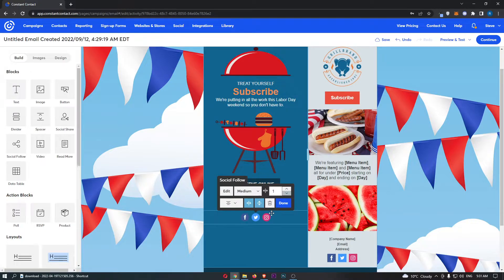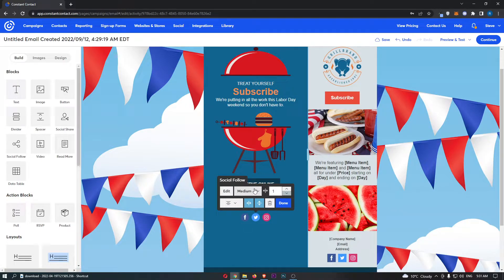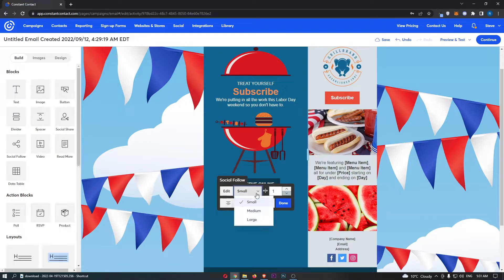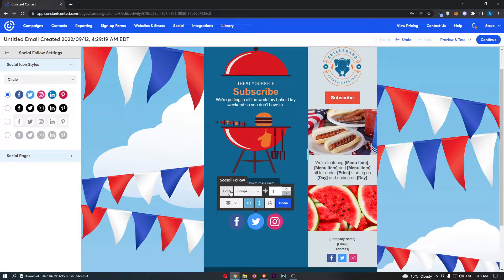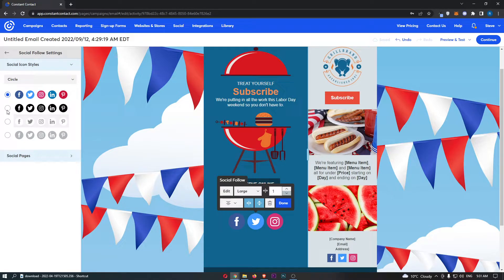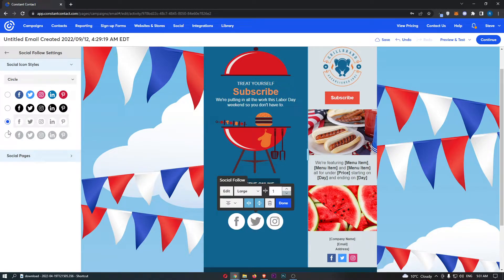Now we have a few options. First of all, we can add these as medium, small, or large, and then click on the edit icon in this top left corner and we can first of all choose what we want these icons to look like.